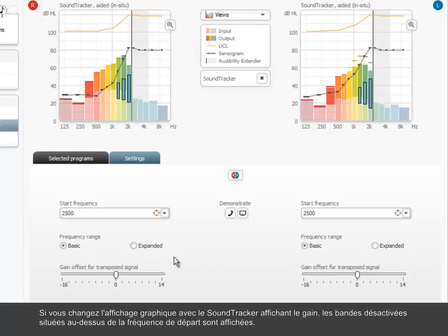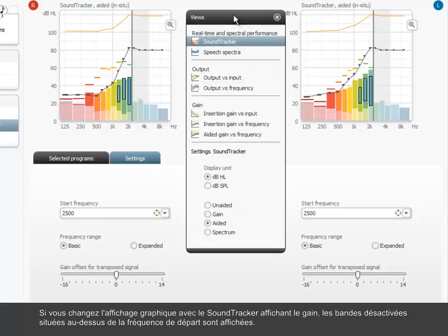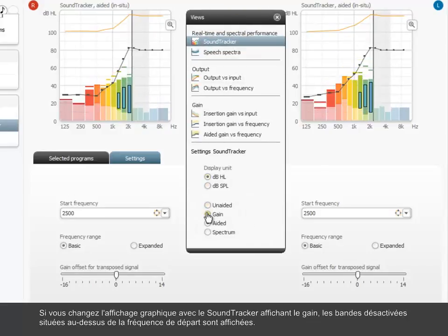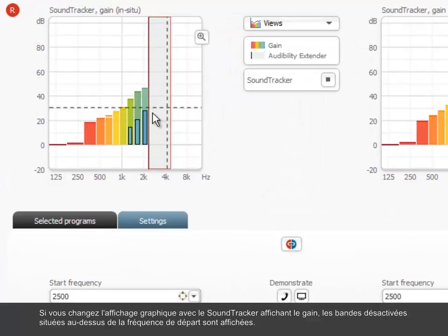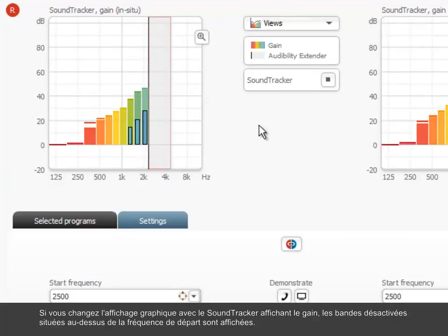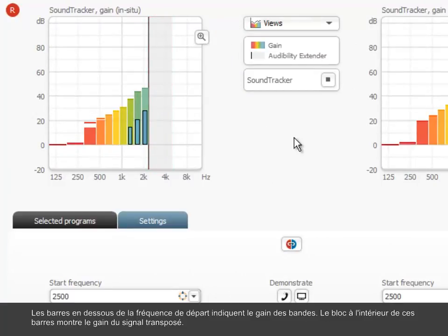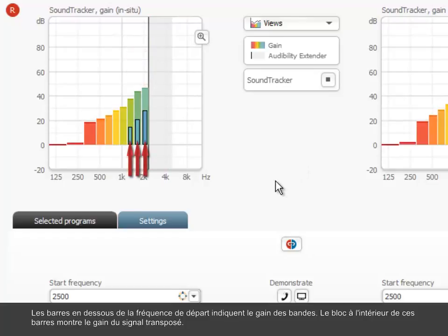If you change the graphic view to the sound tracker showing the gain, the disabled bands above the start frequency are displayed. The bars below the start frequency indicate the gain of the bands. The block inside these bars show the gain of the transposed signal.